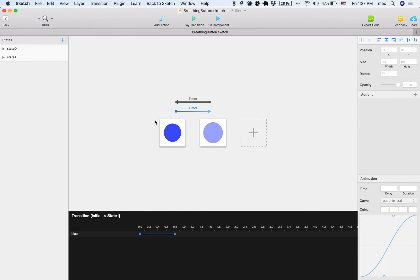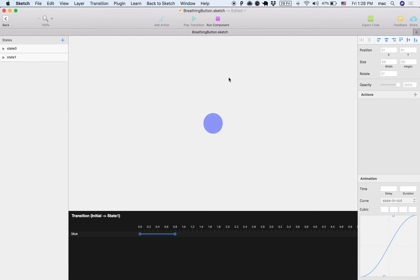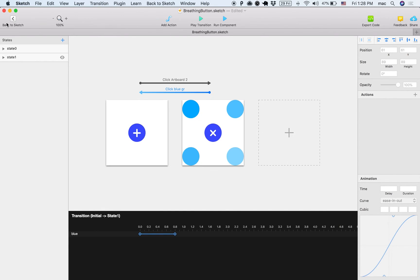So what this blue background does, if I run the component, it's pulsing and fading in and out, so this makes it look like it's breathing, right?